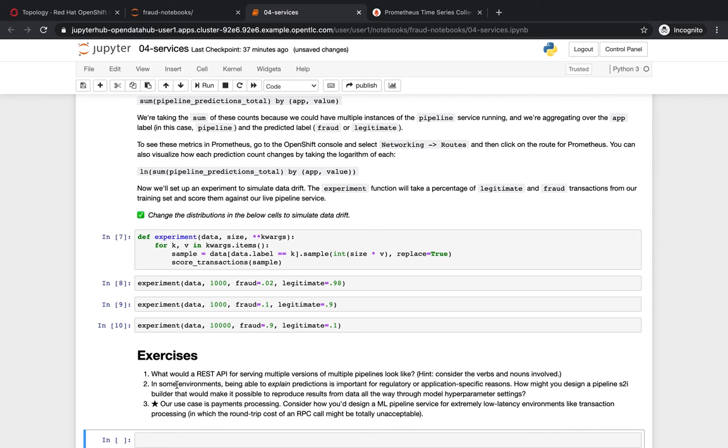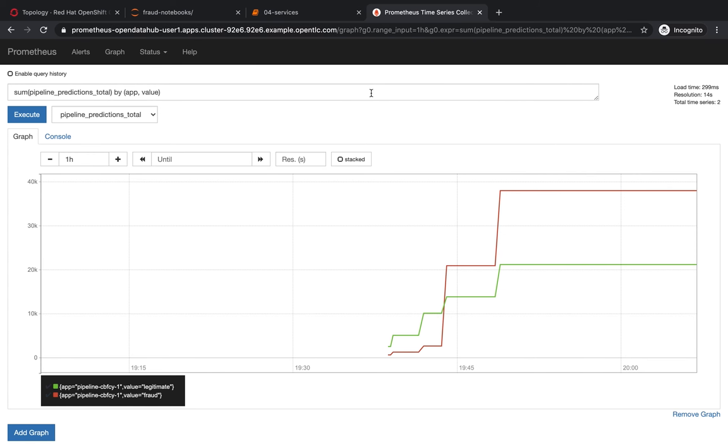Another feature of deploying the model this way is that we can collect metrics from the model using Prometheus, which is already integrated with OpenShift. So we can go to the Prometheus console and we can see the metrics collected from the model. In this case, the distributions of legitimate and fraudulent transactions detected.